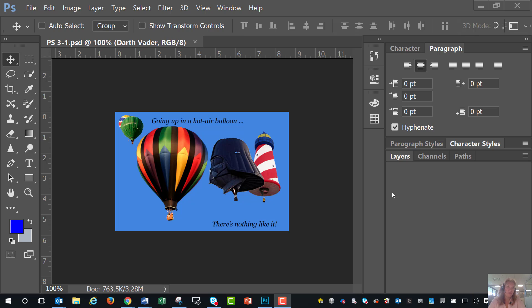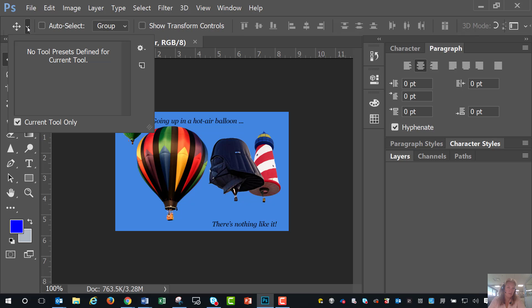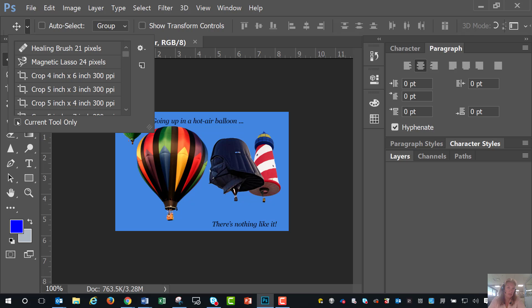So what I would do is, again, come up to this tool, and it might look a little bit different in the book. And I'm going to click off this current tool only.